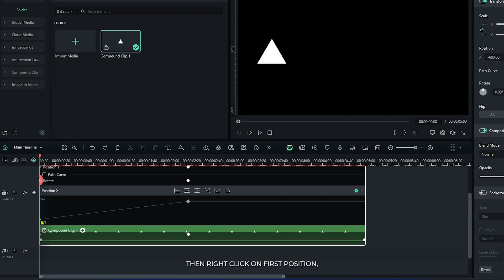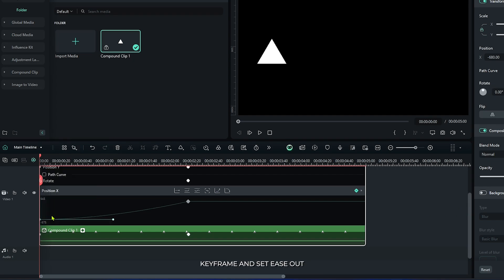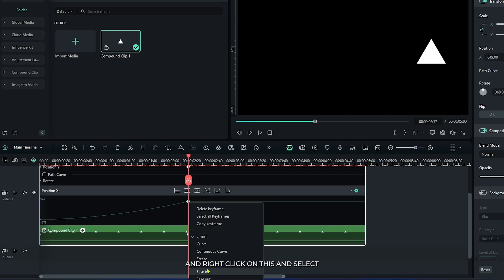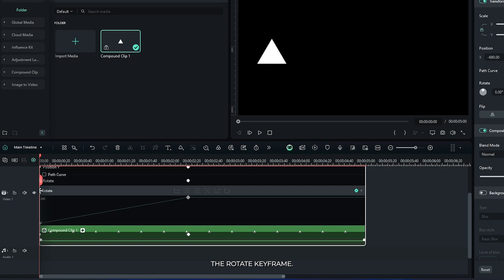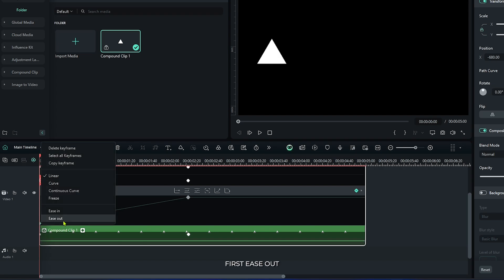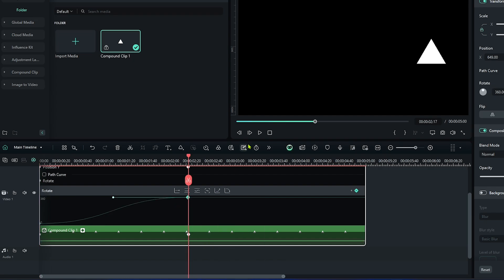Then right click on the first position keyframe and set ease out. Then select the second keyframe and right click on this and select ease in. Then select the rotate keyframe and do the same for this: first ease out, and second ease in. Now let's check the animation.